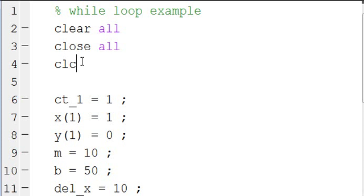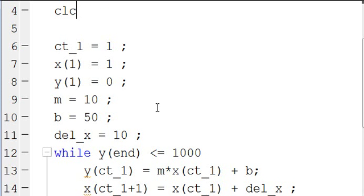Doing these three things keeps you from being confused by output that may have been put out by something that was run previously, and keeps the script from calling variables that may not be defined in this script but were defined in another script that you may have run. It helps reduce errors.